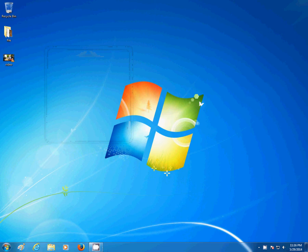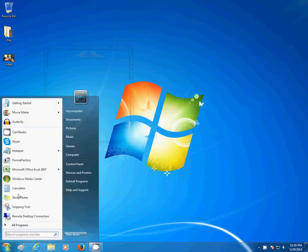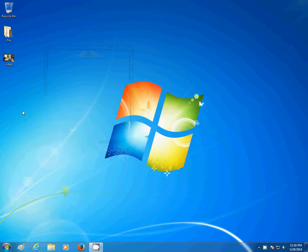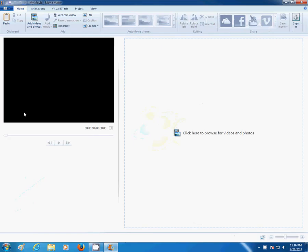In this tutorial, I'm going to show you how to block out sections of a video. I'm going to be doing this with a program called Windows Movie Maker.